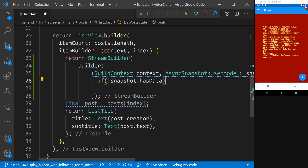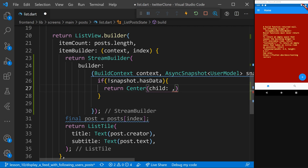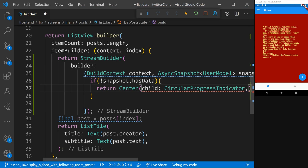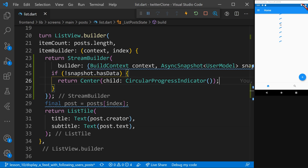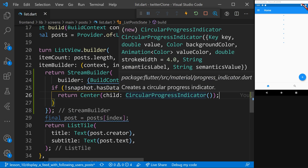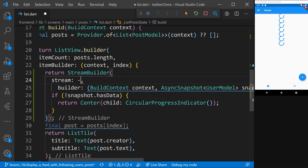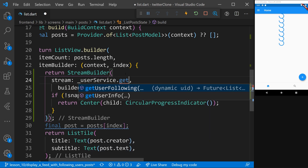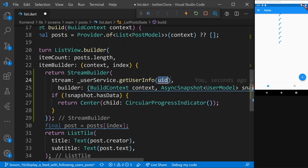We can do this by saying: if not snapshot.hasData — meaning nothing has been returned yet — then we simply return a Center with a child CircularProgressIndicator. This way, if nothing has been loaded, it shows the loading indicator. Right now it isn't loading because we haven't told the StreamBuilder which stream to use, so let's add it. We'll say: stream: _userService.getUserInfo, and we pass along the user info we need — the user from the posts.